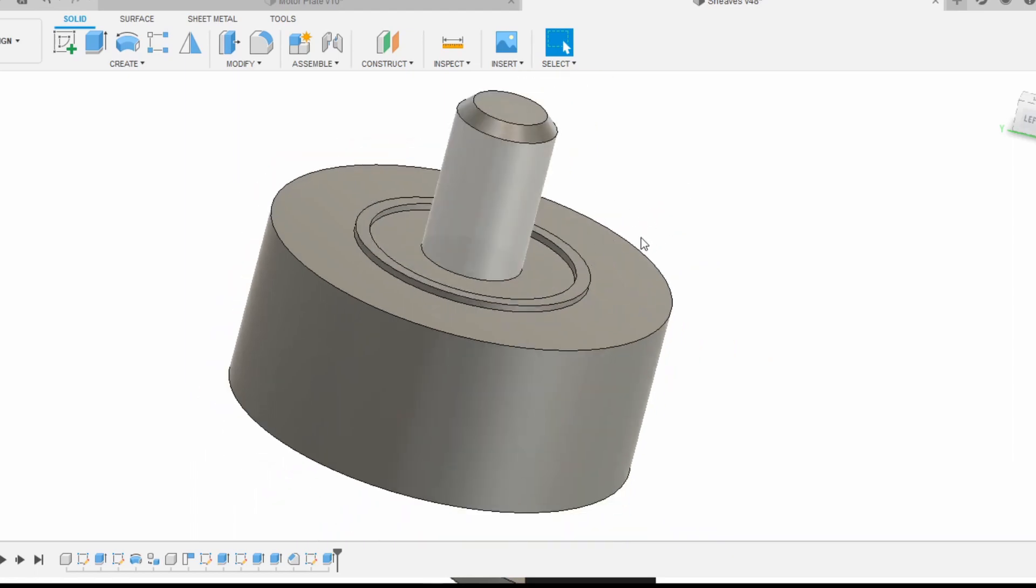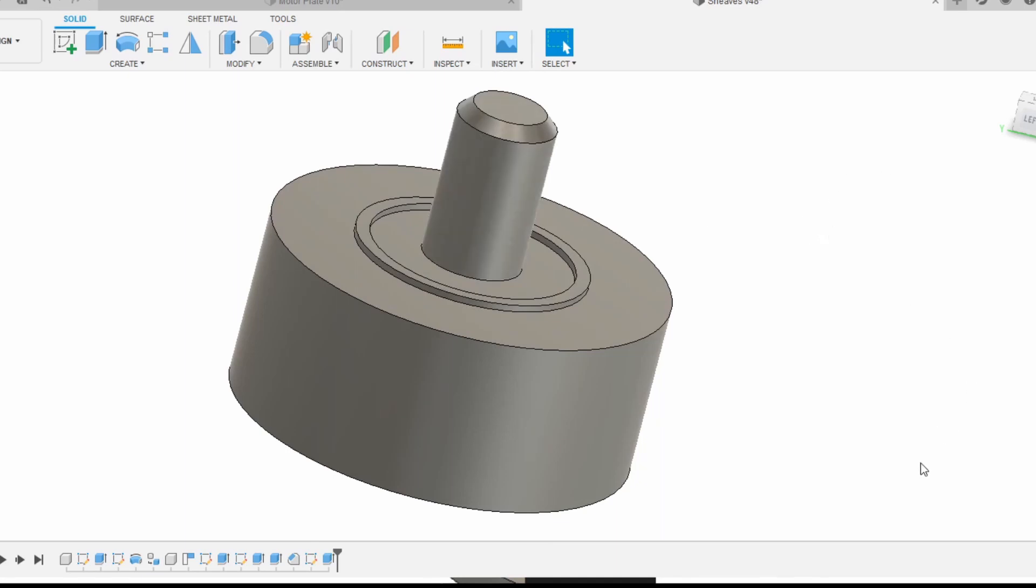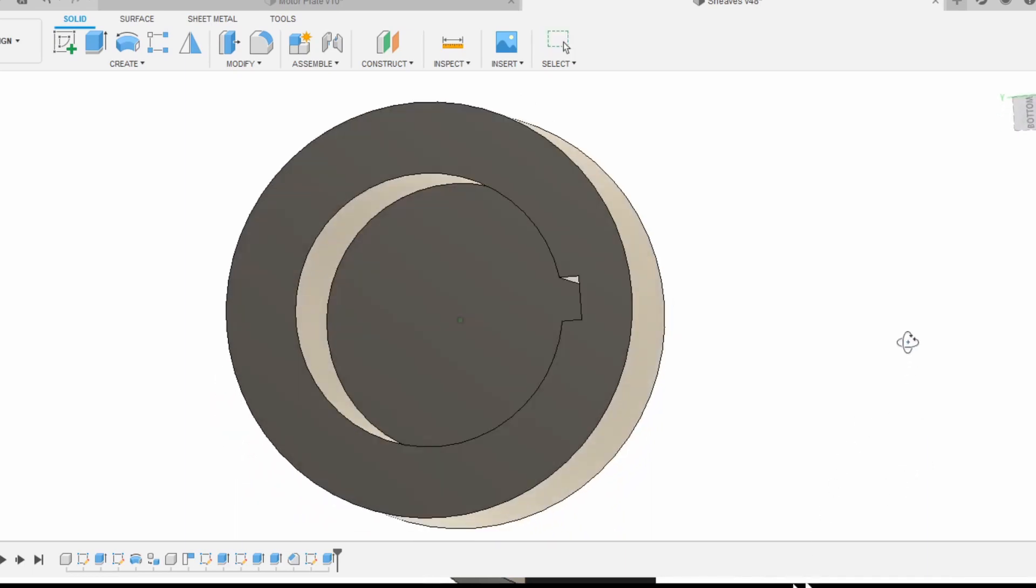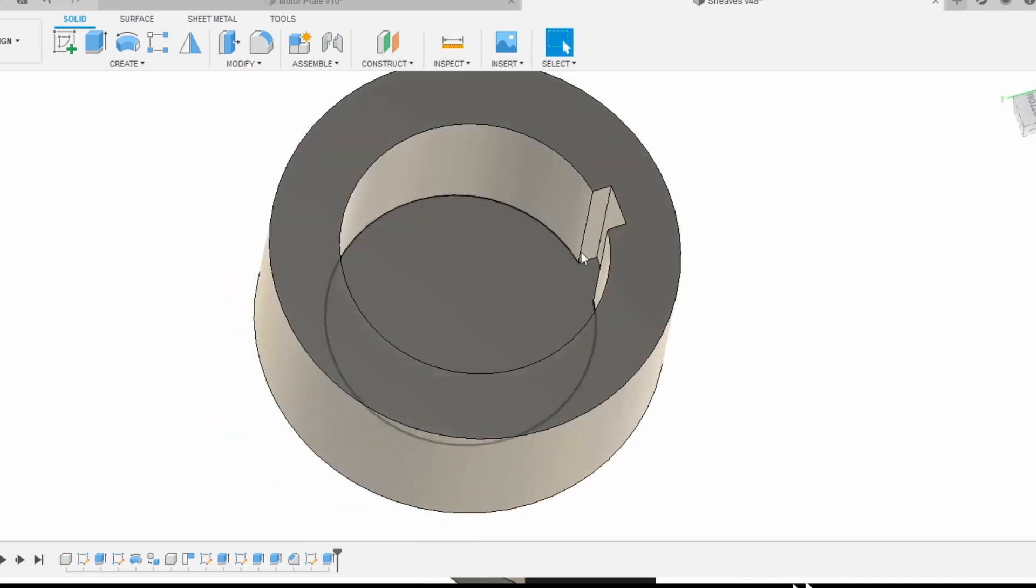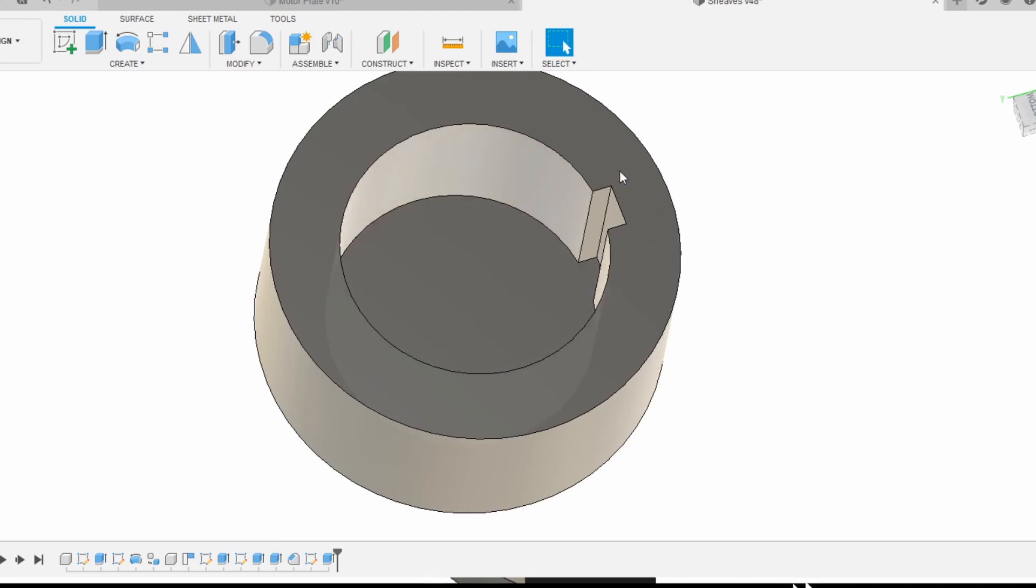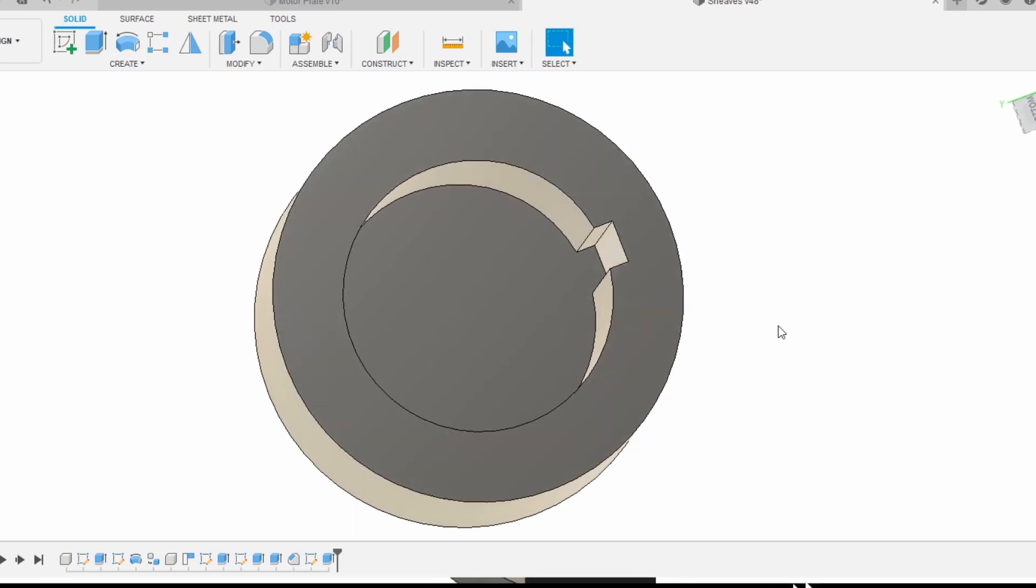This three-quarter inch shank is going to go into the TTS collet and just direct mount into the spindle. That'll give us access to this entire outer diameter. The inner diameter we're going to do on the mill in a lathe chuck and bore that out to perfect diameter.